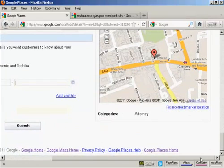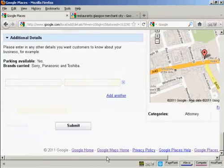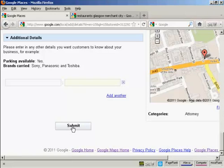OK. And when that's done, if you're happy with the information, you can click here on submit.